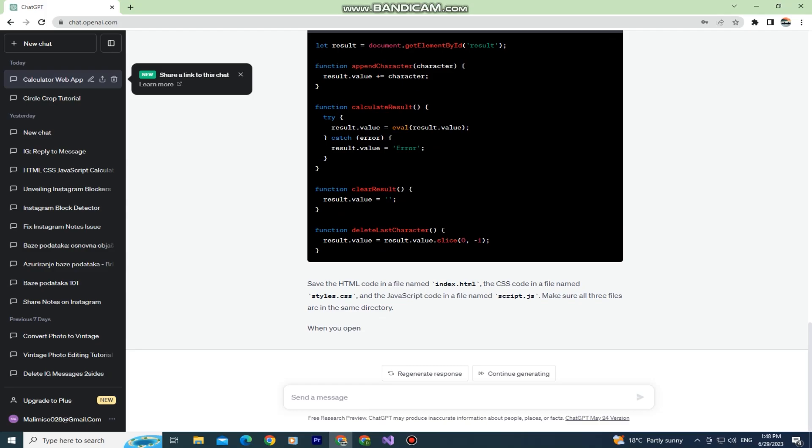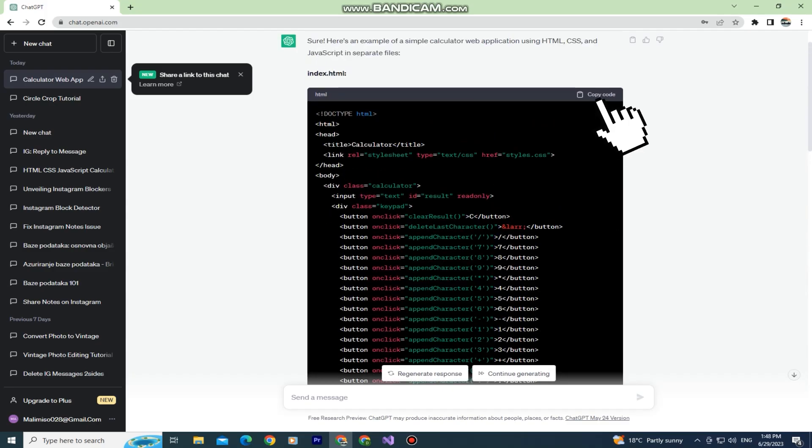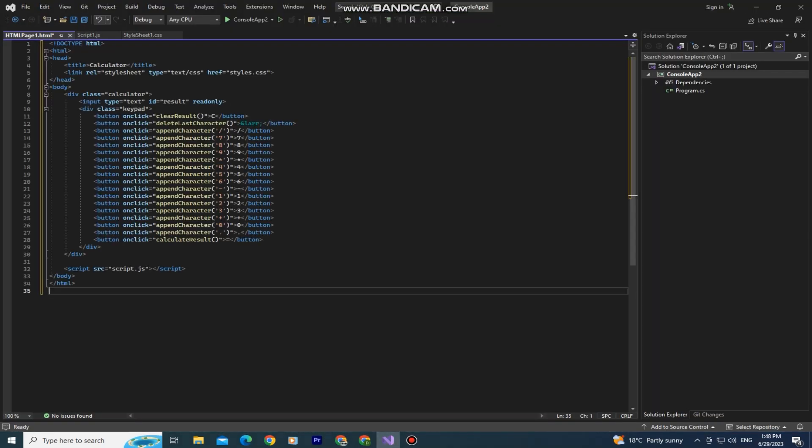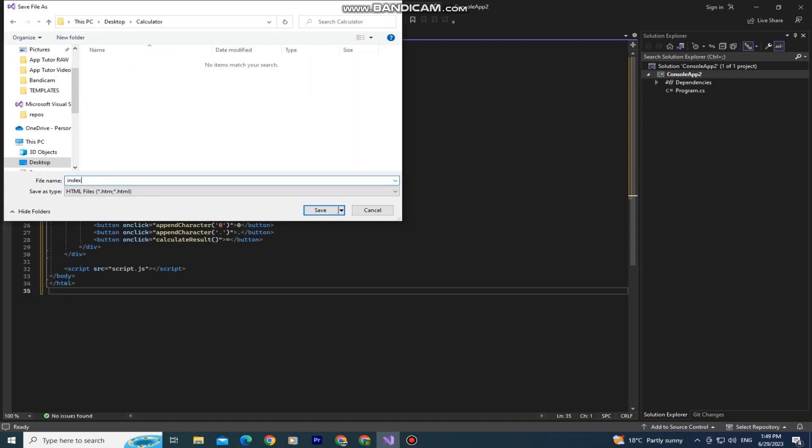Let's first copy the HTML code. I'm going to enter it into my program here and save the file as index.html.